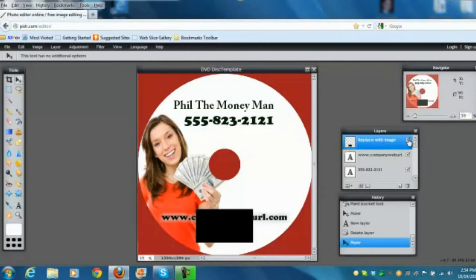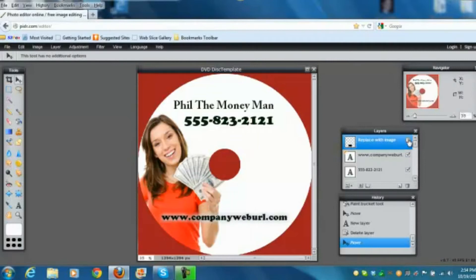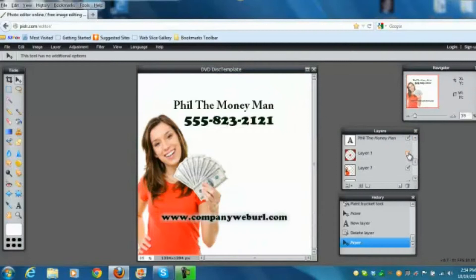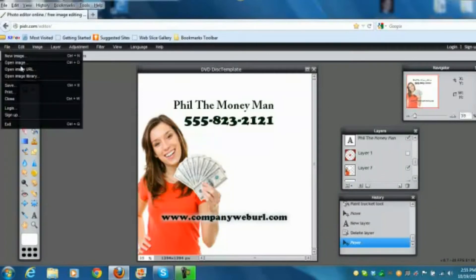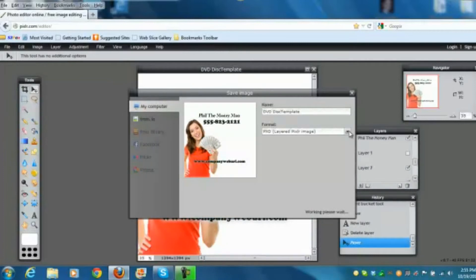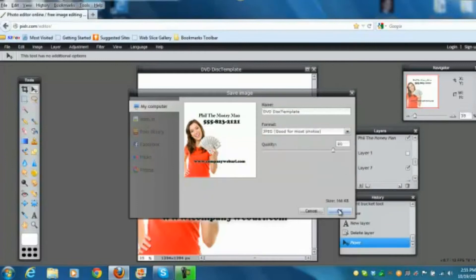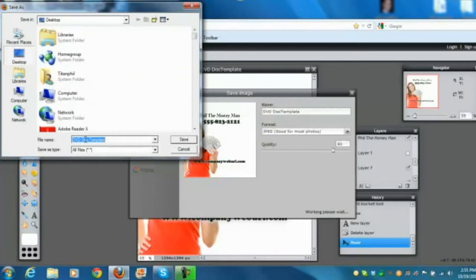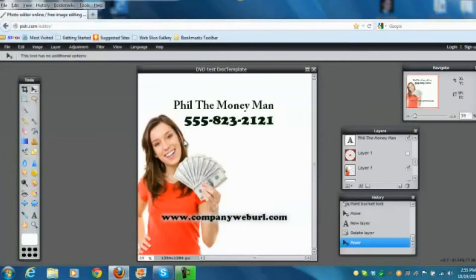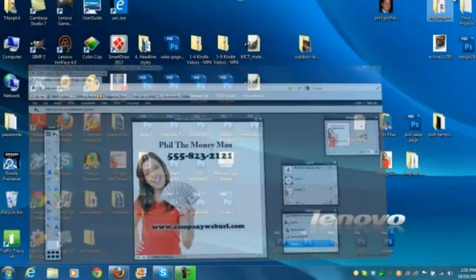The placeholder image layer at the top can be discarded — it was just there to show you where to place a company image if you didn't have a background image. Uncheck or delete that layer. Now turn off the template layer, and you have what you need. Go to File > Save, change the format to JPEG, name it something like 'DVD test', and save it to your desktop.